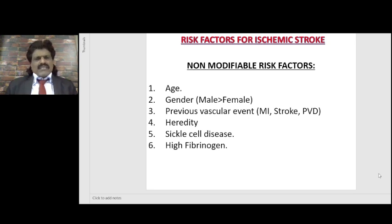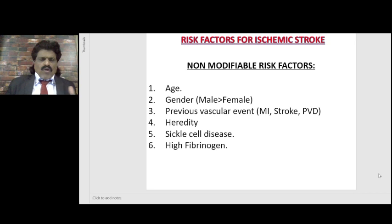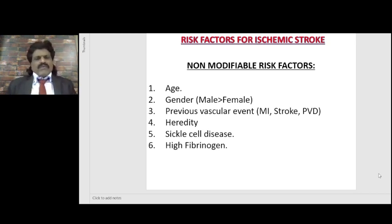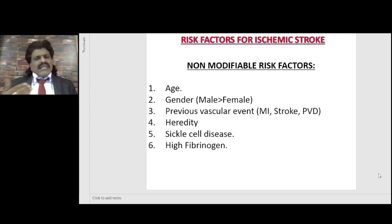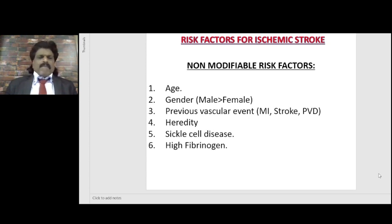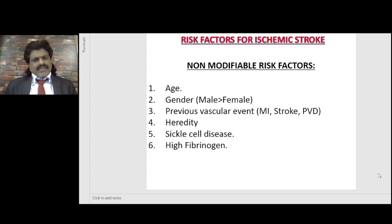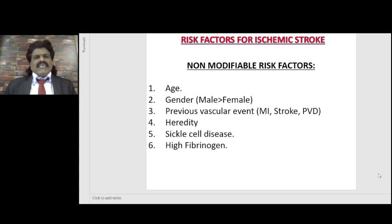The risk factors for ischemic stroke could be non-modifiable or modifiable. The non-modifiable risk factors include age — as people get older, the chances of atherosclerosis increase and therefore elderly people are more likely to get ischemic stroke. Gender is another non-modifiable factor: males have more tendency to get ischemic strokes as compared to females. Women, especially during the menstruation age group, have higher levels of high density lipoproteins which protect them from atherosclerosis.